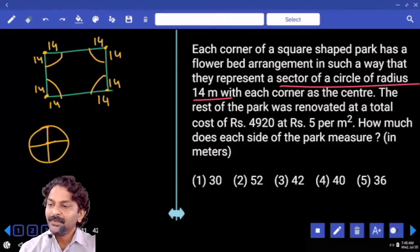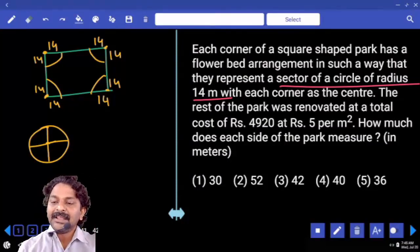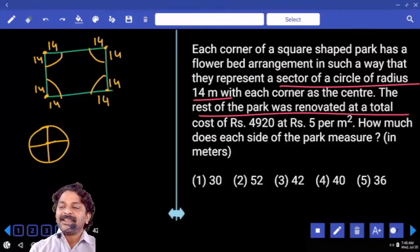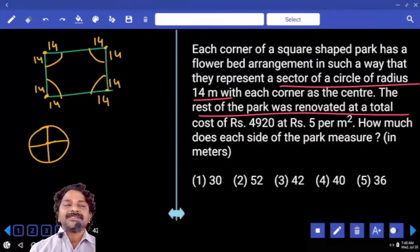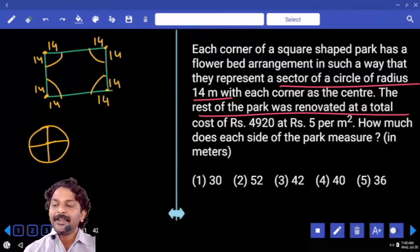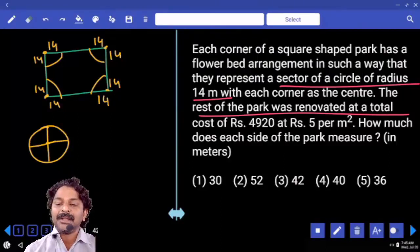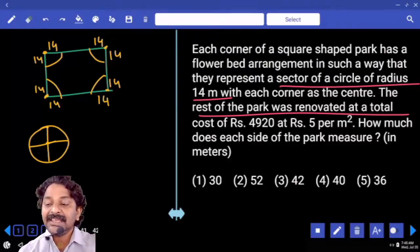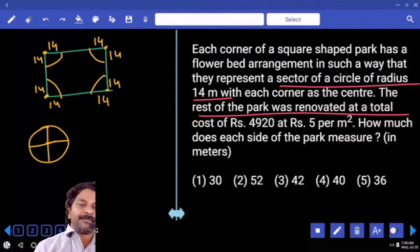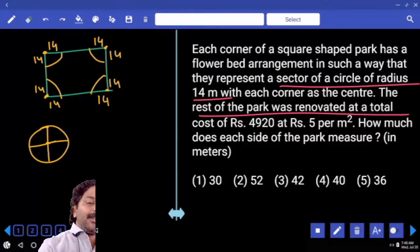The rest of the park was renovated at a total cost of 4920 rupees at the rate of 5 rupees per square meter. The question asks: how much does each side of the park measure?